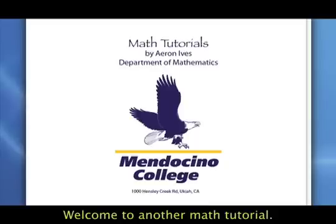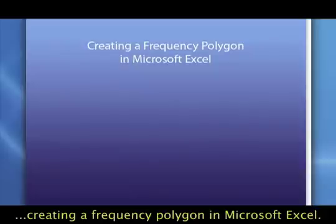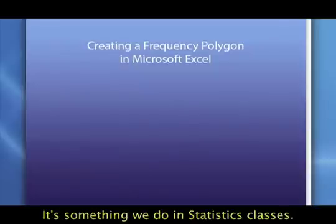Welcome to another math tutorial. Today's topic is creating a frequency polygon in Microsoft Excel.